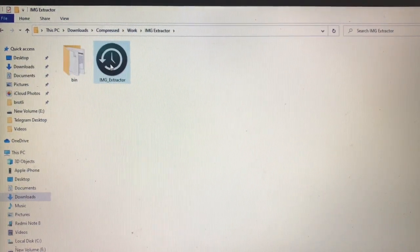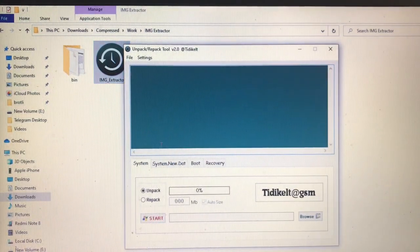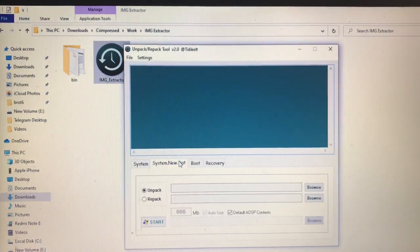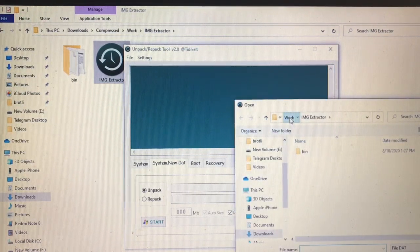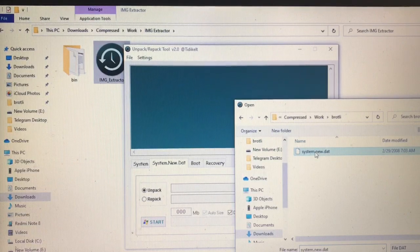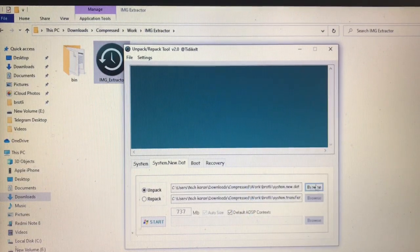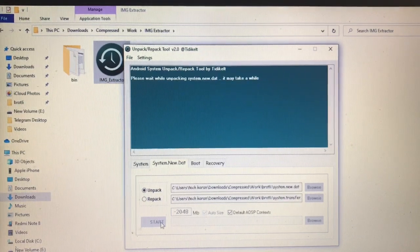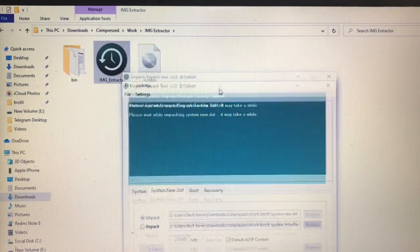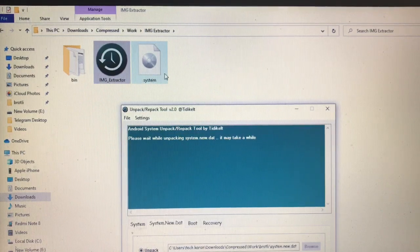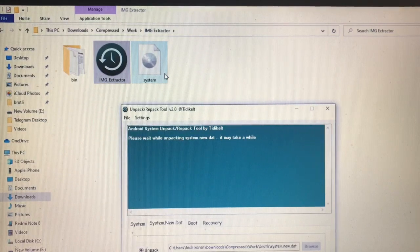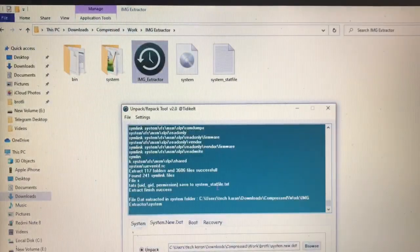Now go to the image extractor folder and double-click on the image extractor file. Click on system.new.dat, then click Browse to locate the file — find system.new.dat and click Open. Then click the Start button. What it will do is repack your system.new.dat as a system.img and then extract the system.img to a folder so those files are accessible. Wait for the extraction to finish.